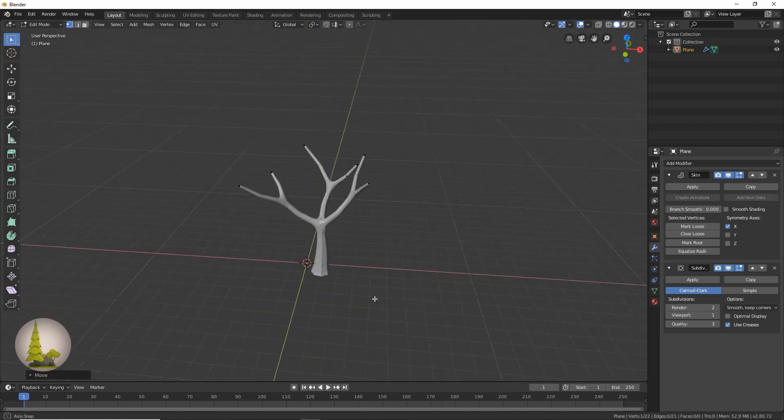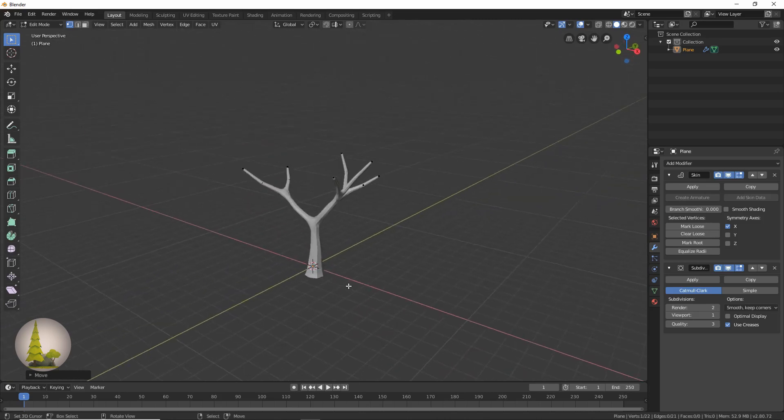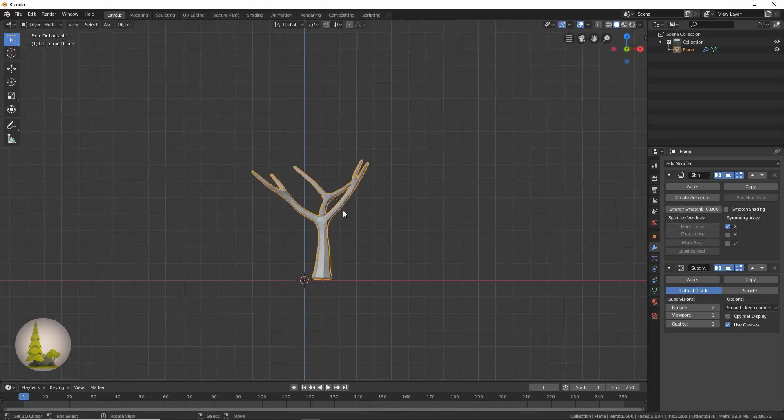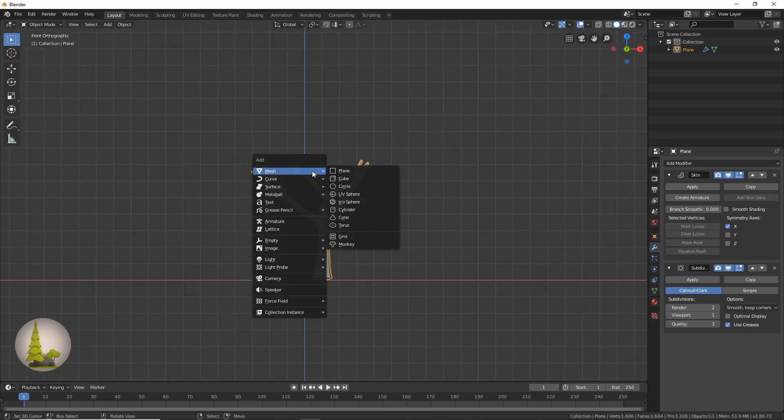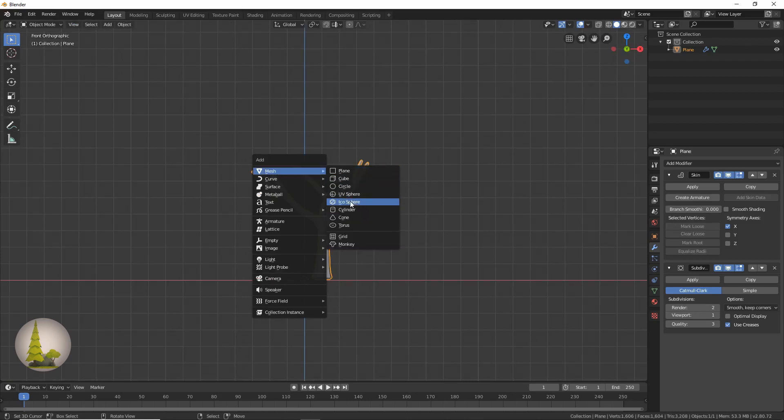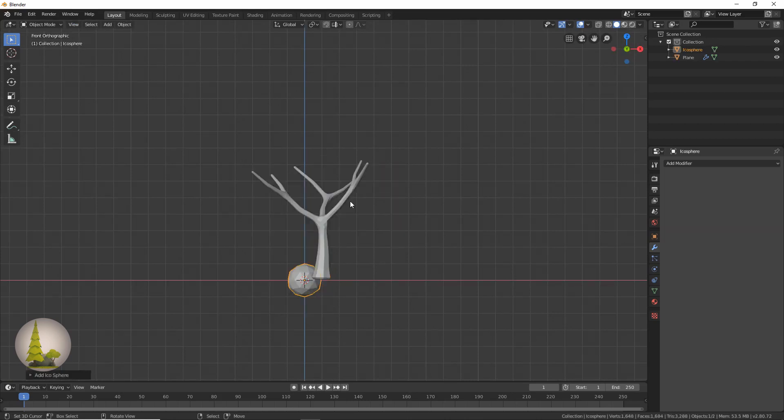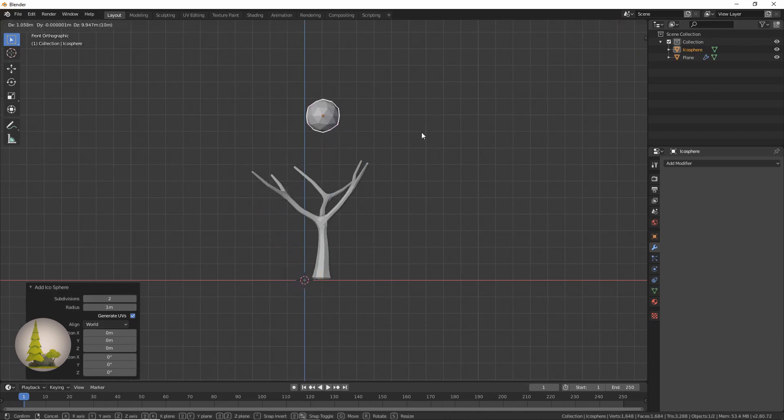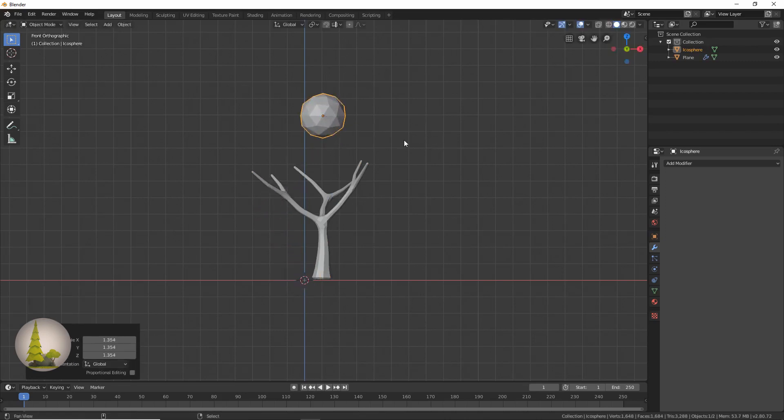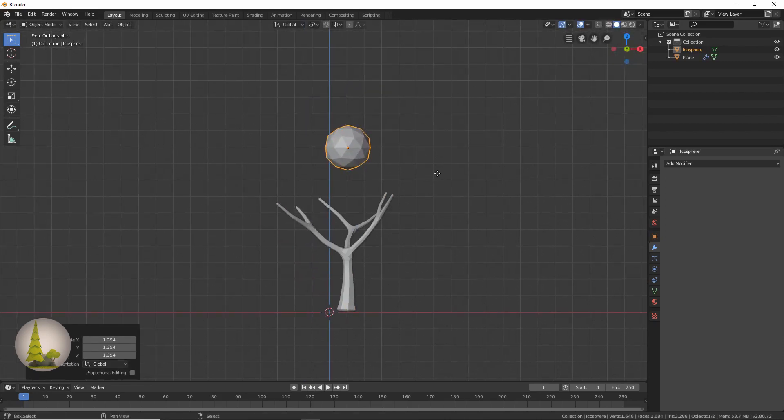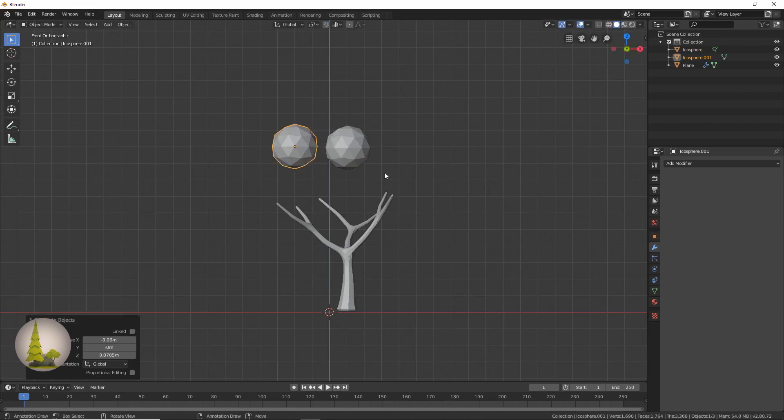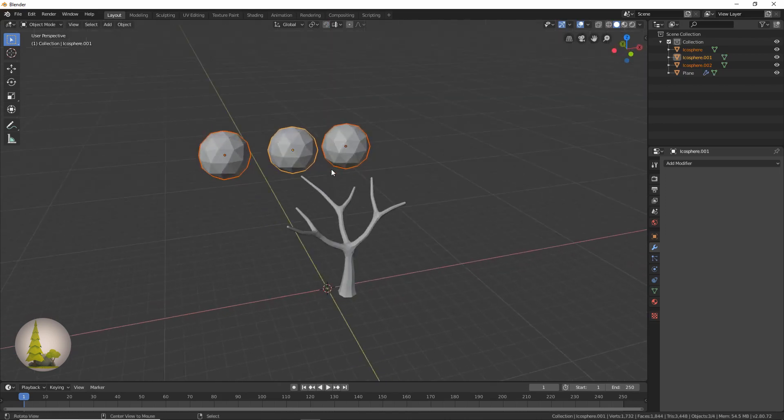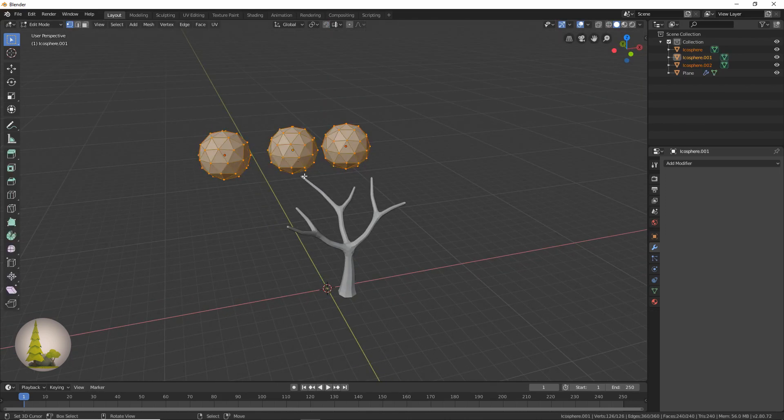Now we just need some leaves. What we're going to do is press Shift A in object mode and click icosphere, and make sure that it has two subdivisions. Now we're going to take this, scale it up slightly, and duplicate this by pressing Shift D and make three of these. We're going to select all of them by holding Shift.